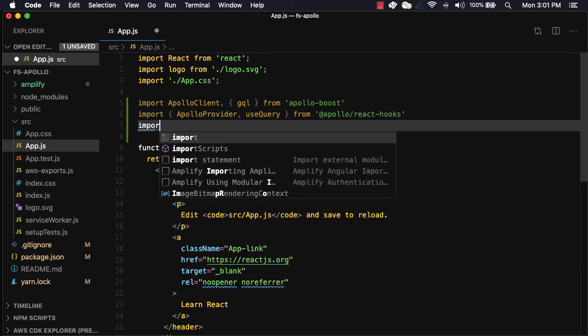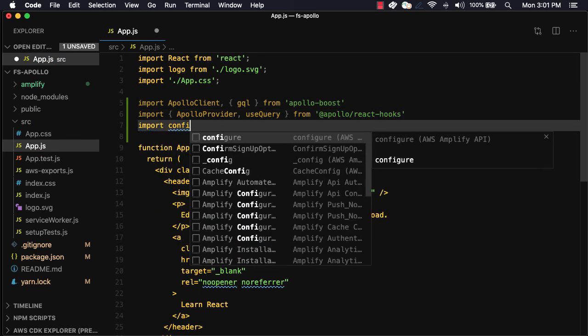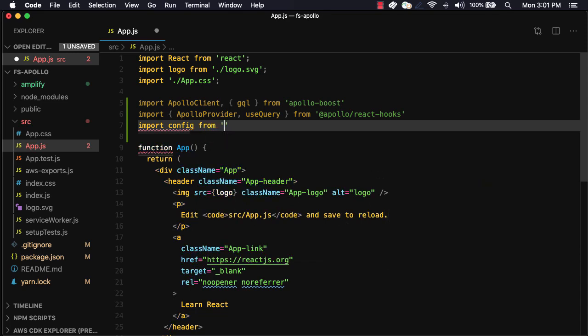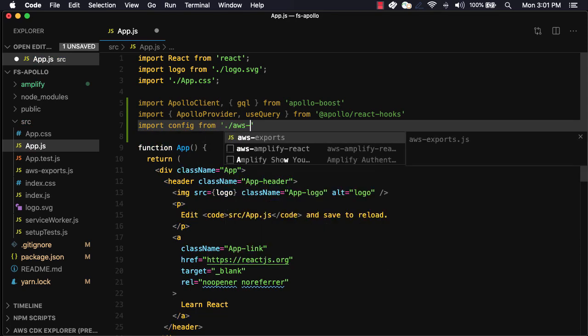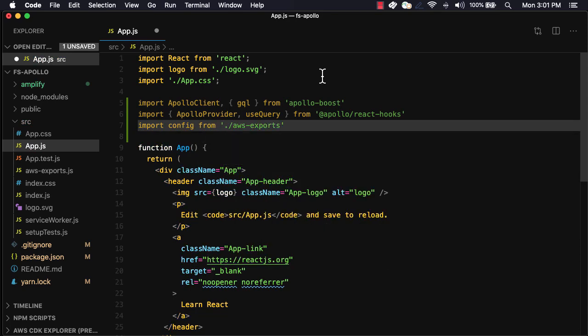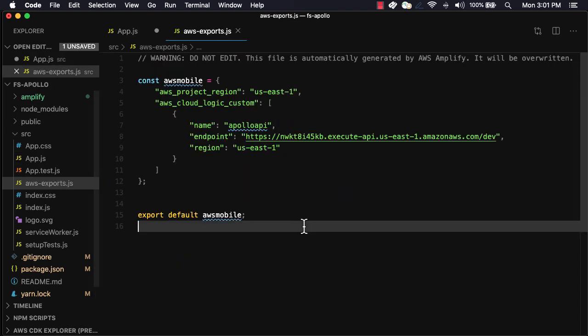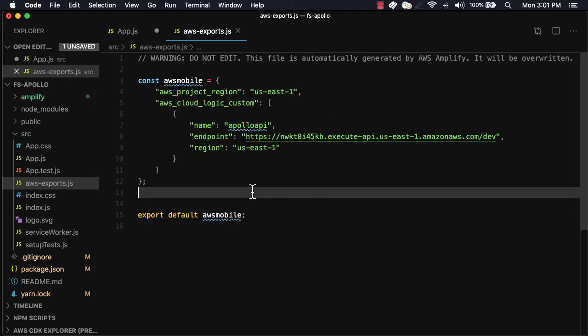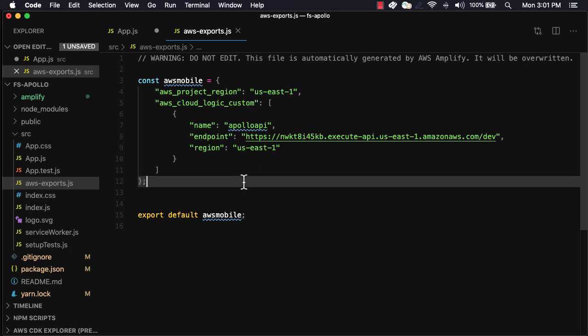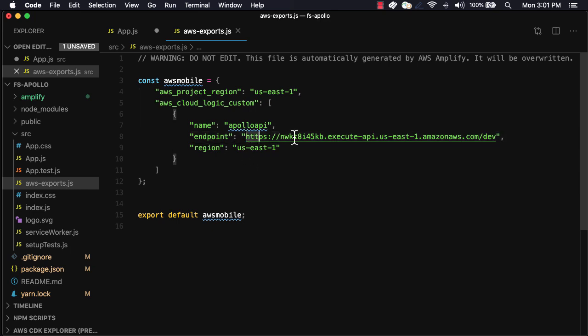Next, we'll import the configuration that was created by the Amplify CLI located at aws-exports.js. Let's take a look at this file. Here, you'll see a property called aws-cloud-logic-custom that holds the endpoint and the information about our API.